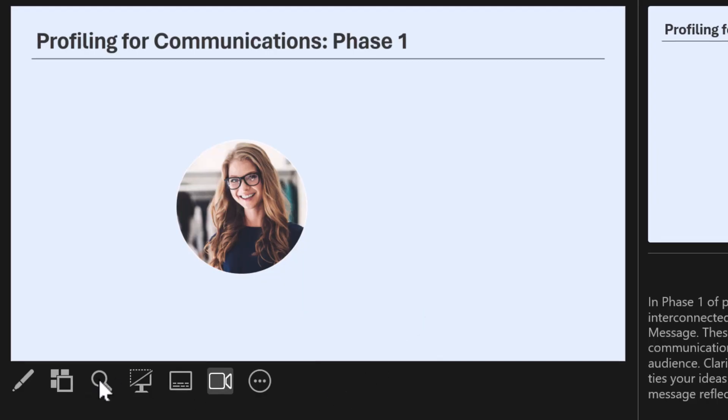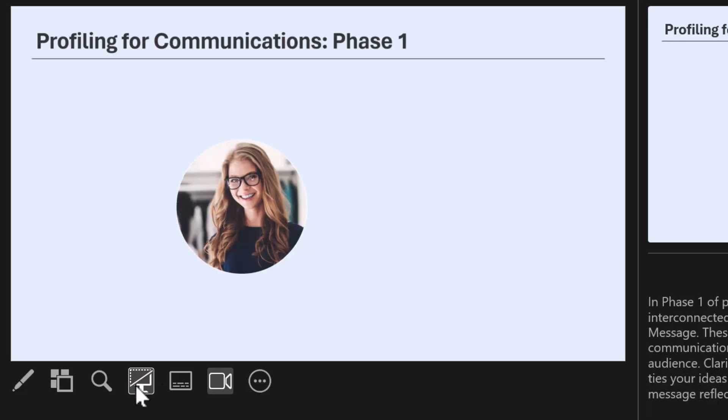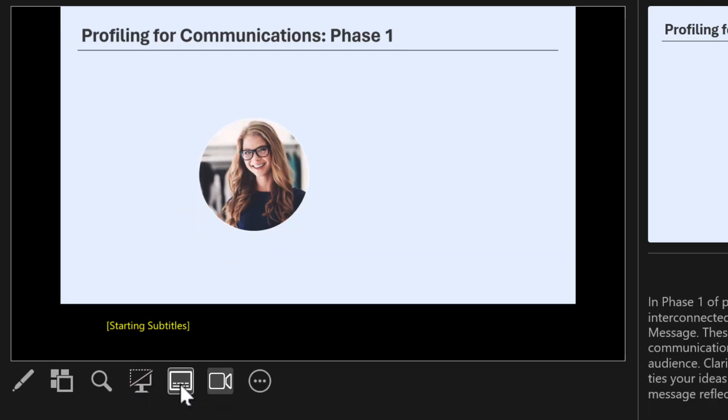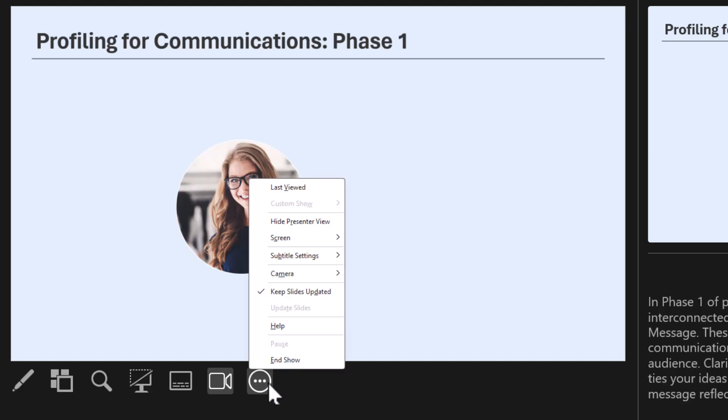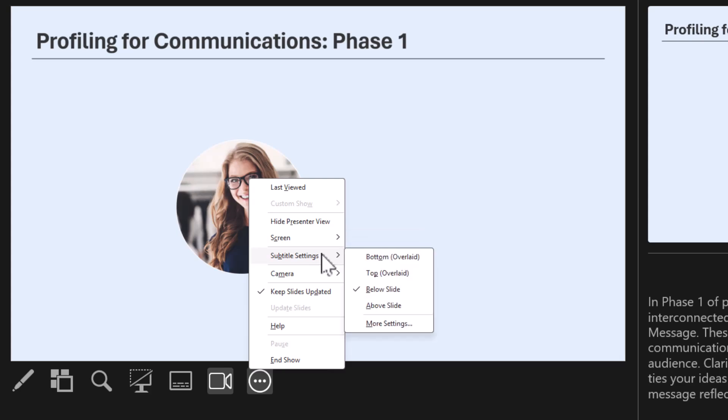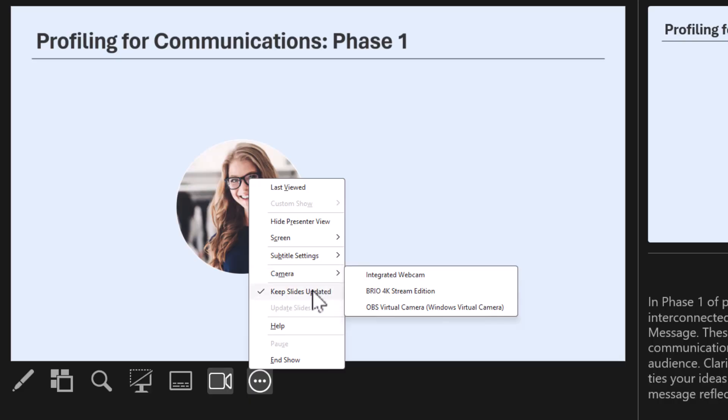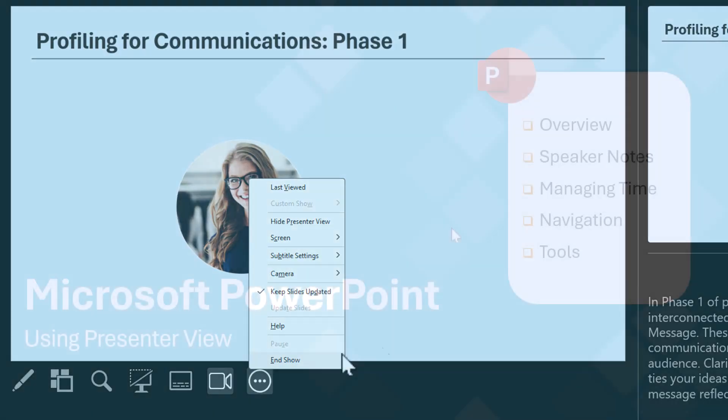You can also zoom in on a slide, black out the slide, or put on subtitles. You can also move the camera or choose other options like hide Presenter View, change the screen, adjust subtitle settings, the camera position, or other show settings.